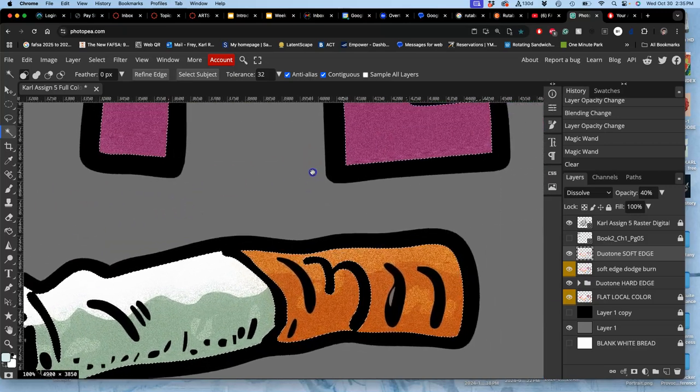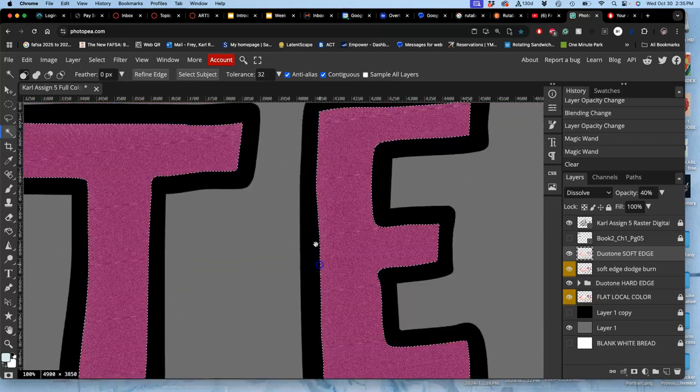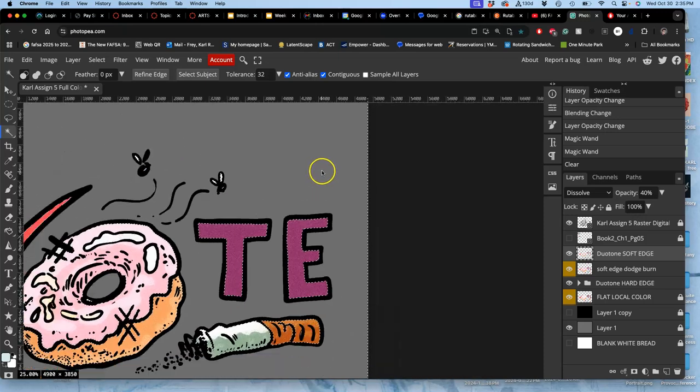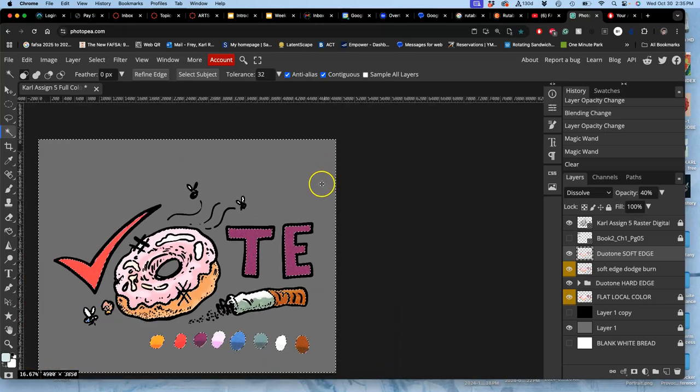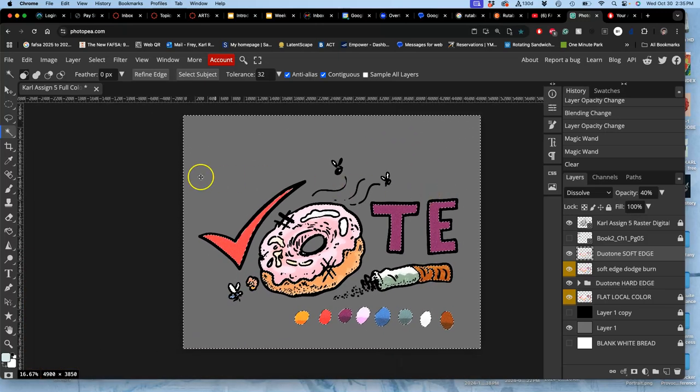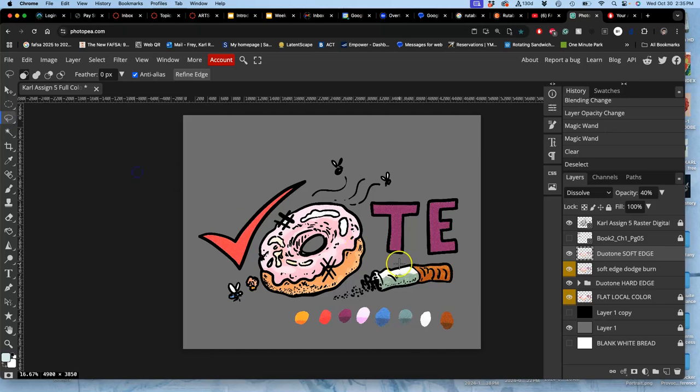But yeah. I think that's pretty good. So that's probably, if I were doing this professionally, making like a little sticker design. Or a little magnet. That's probably as much as I would do for the digital coloring.